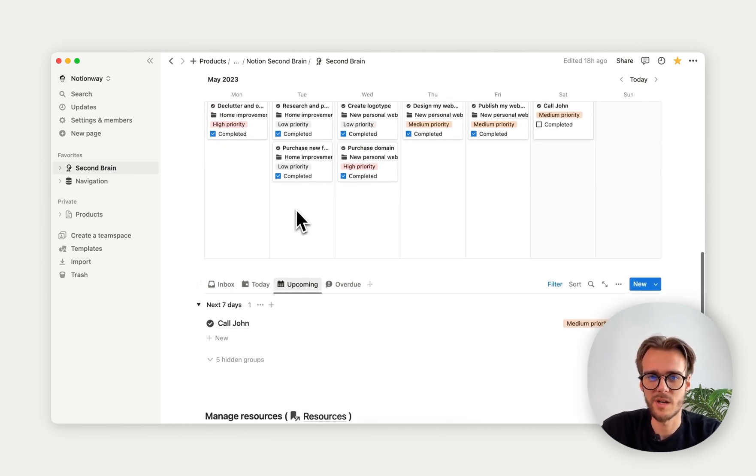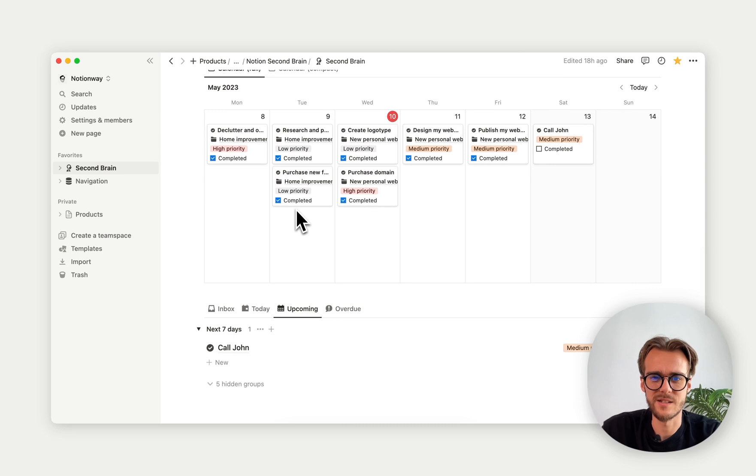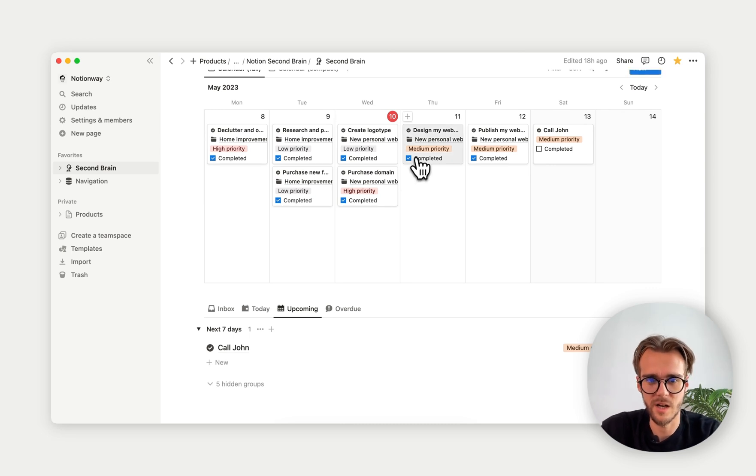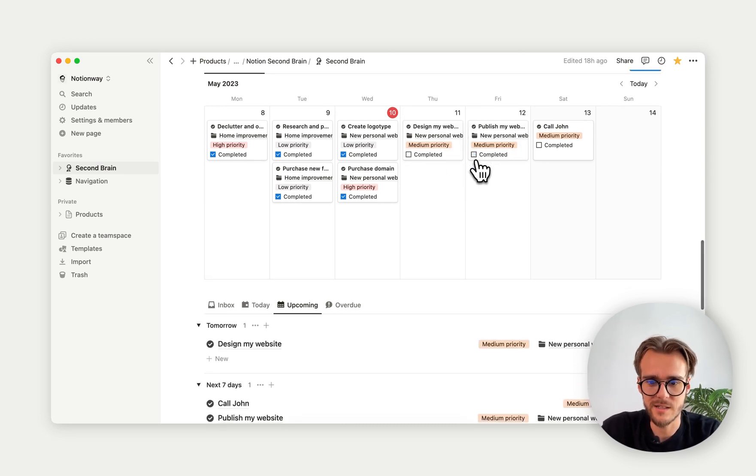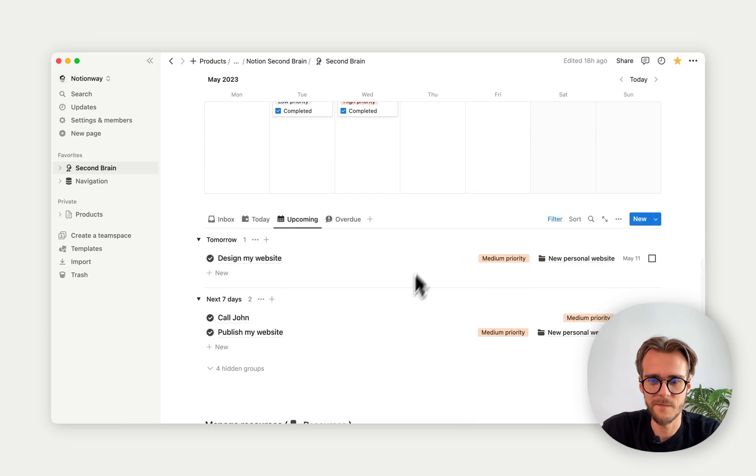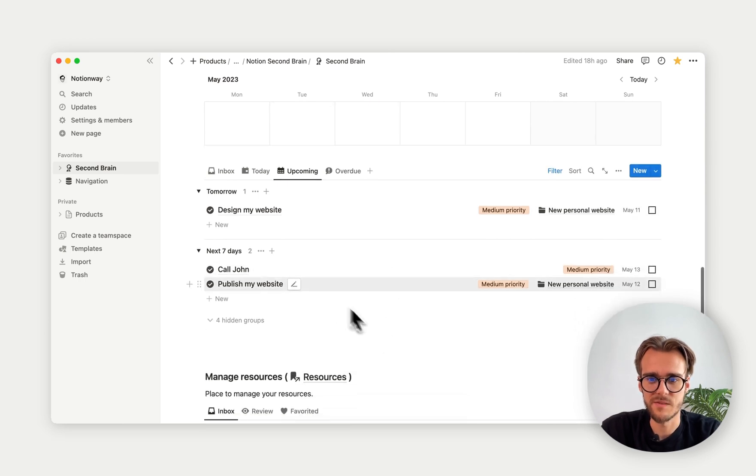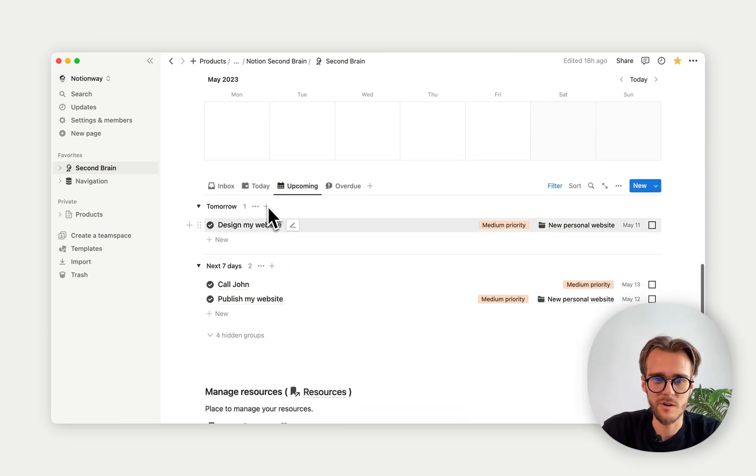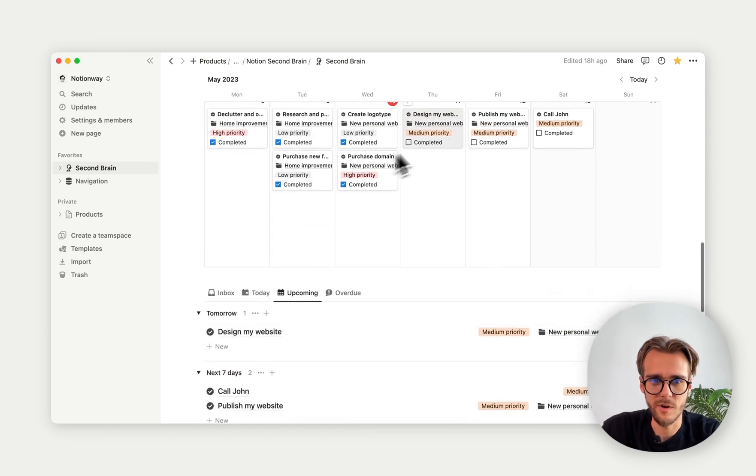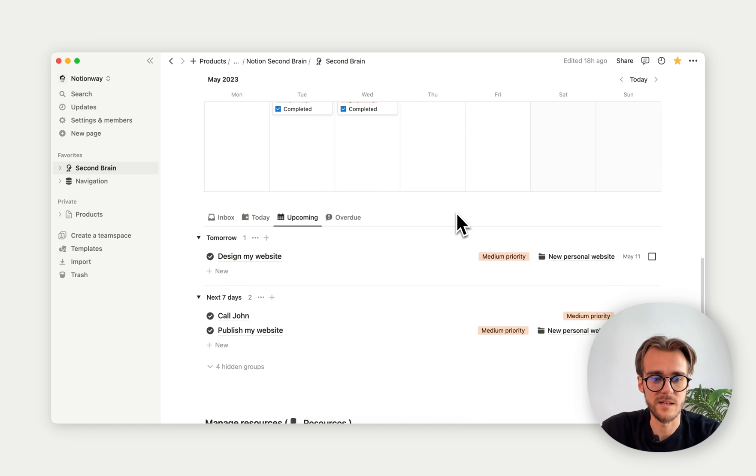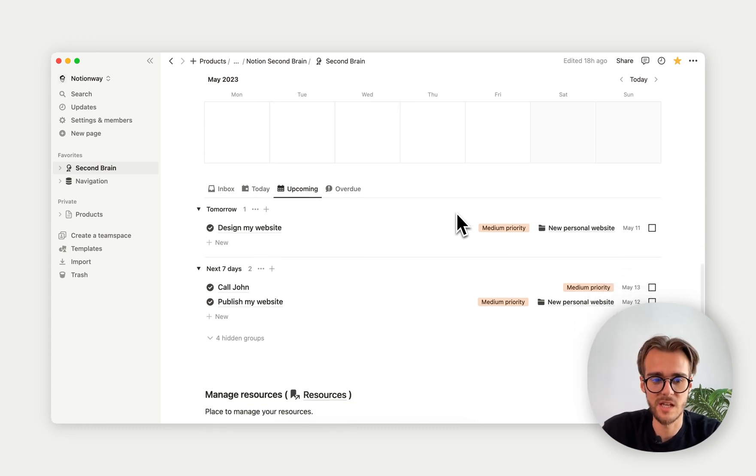Then we have this upcoming view and we have today view. Basically, the upcoming view is all the tasks that are not completed and are upcoming. If I deselect this, as you can see, next seven days, tomorrow, next seven days. This is based on the GTD method.